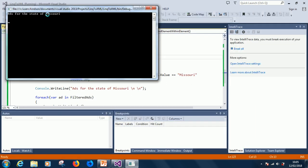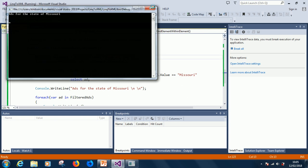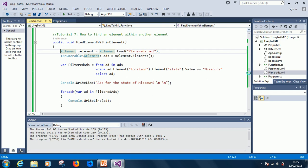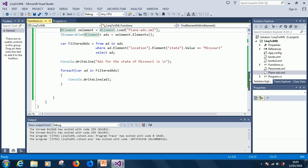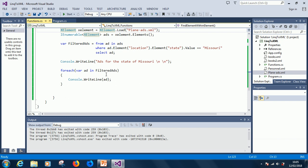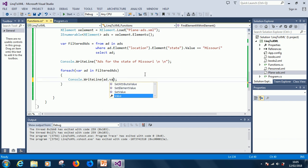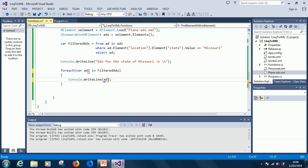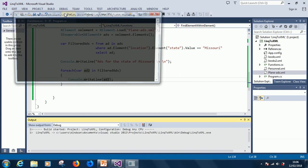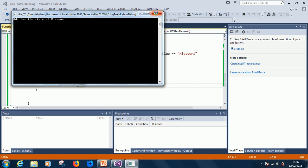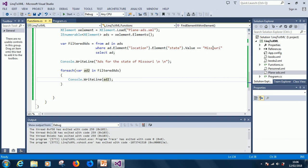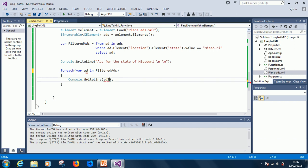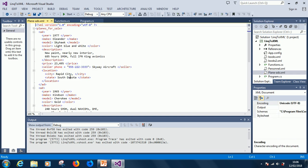Ads for state of Missouri, it finds nothing. So how can we, filtered ads, for ads in filtered ads, Console.WriteLine the value, let's say ad2. I'm thinking it's conflicting with the name we've already used before. If I run it now, ads for the state of Missouri. This is not the problem, it simply did not find anything, that is the simple answer.